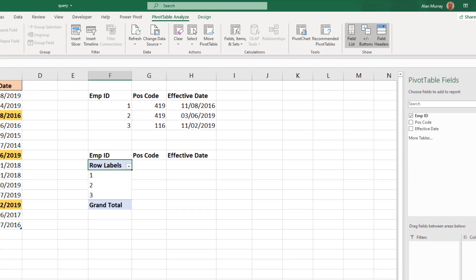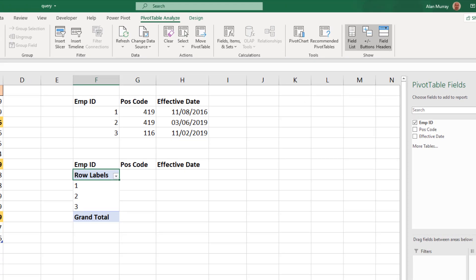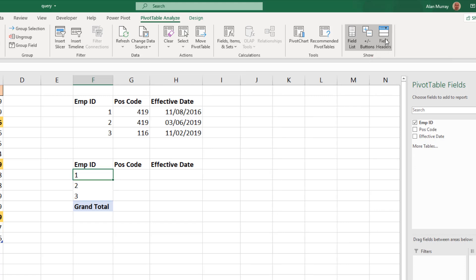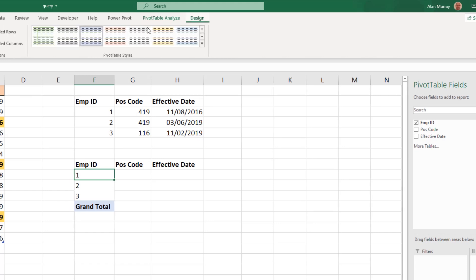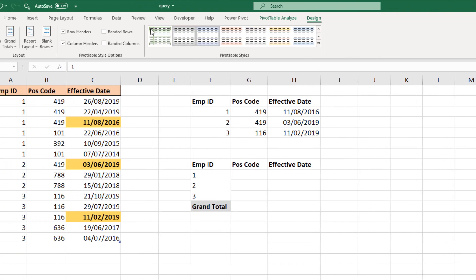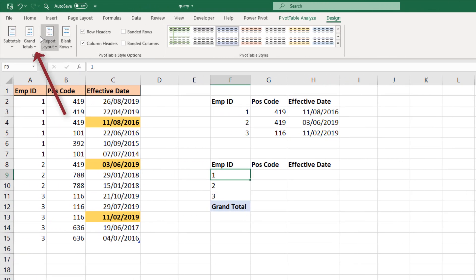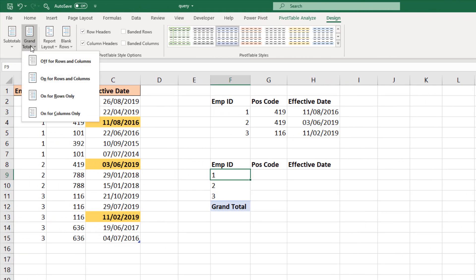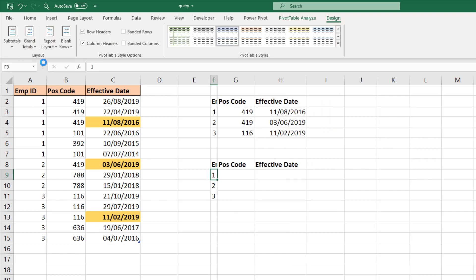And this is your classic pivot table look and feel, not really what I want. So up on the ribbons above, I'm going to remove the field headers I don't want those, and then on the design tab I'm going to remove the grand totals. So we end up with this list of one, two, three.